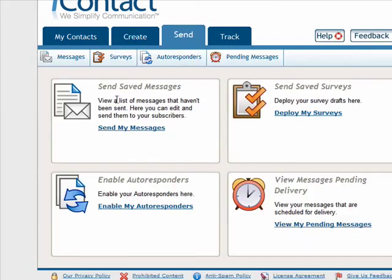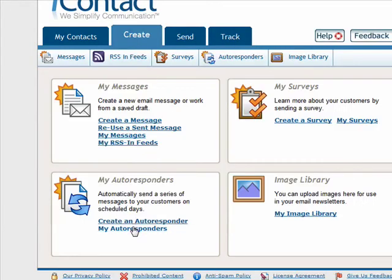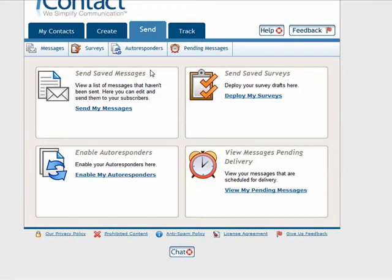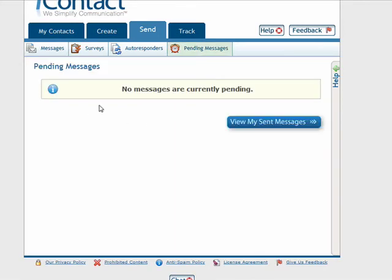Then you've got the Send tab, where you can see what emails or messages you've sent out and autoresponders that have been sent and enabled. Once you create an autoresponder, you need to go in and click the enable button for it to function. You can also look at pending messages in the queue waiting to go out from your autoresponders or a newsletter broadcast. Currently there are no messages pending.